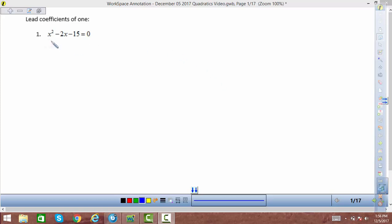This video will help you solve quadratic equations by factoring when the lead coefficient is 1. First we'll do a little bit of theory.